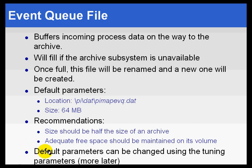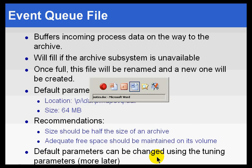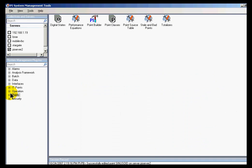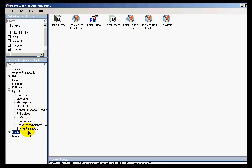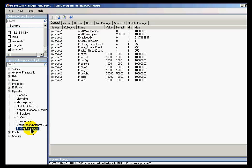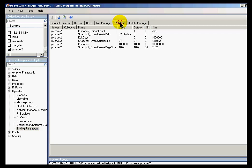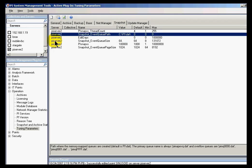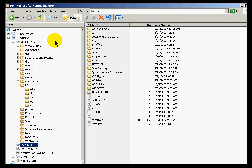There are some parameters that can be changed using the tuning parameters. If you go into the Operations section under Tuning Parameters, this is where you can make changes to things like the size of this online queue. If you go into the Snapshot section, you'll see the event queue size and event queue path. You would find this event queue in the PI/DAT directory, called PymapEvq.dat.